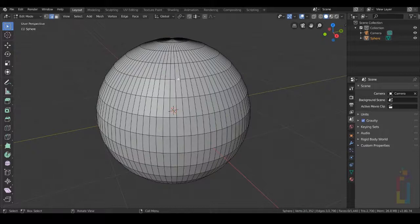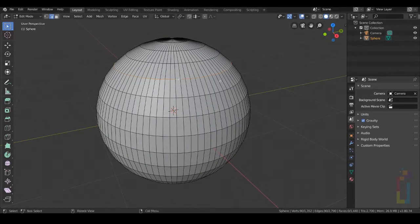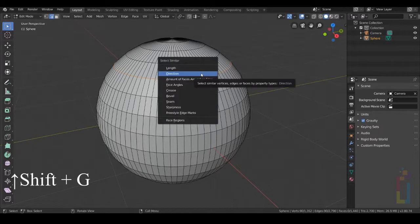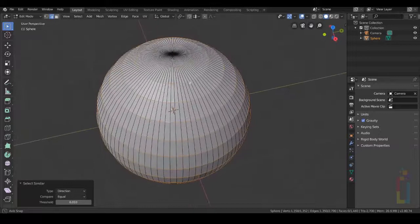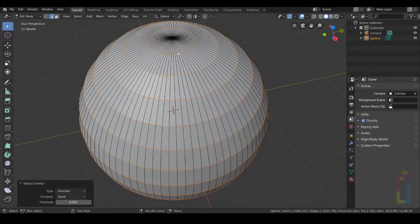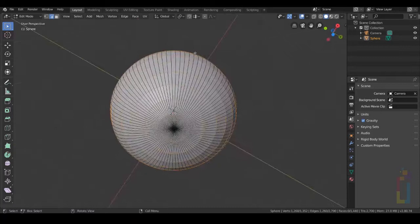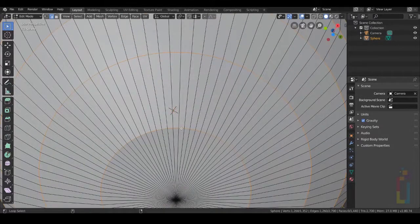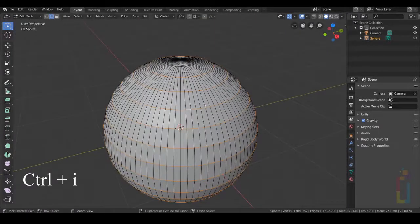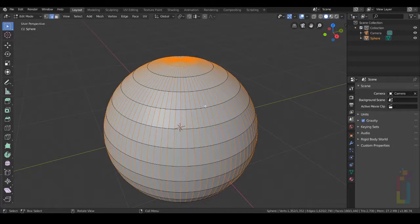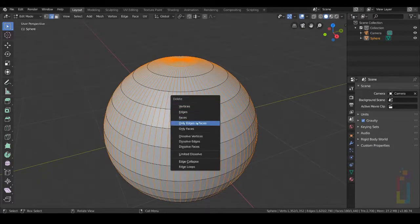Select this edge, hold down Alt and click. Press Shift G and select Direction to have everything selected like that. I'm going to deselect this one right here and the last one. Press Ctrl I to invert the selection and then hit X and select only edges and faces.